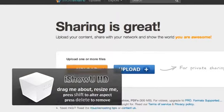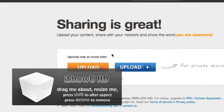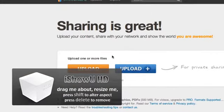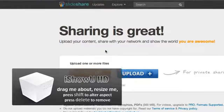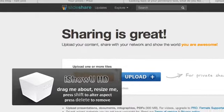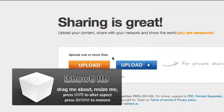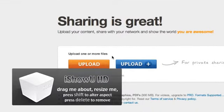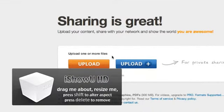SlideShare has allowed me to upload PowerPoints so that I can embed them into my Blogger. It has helped me present ideas about my magazine.